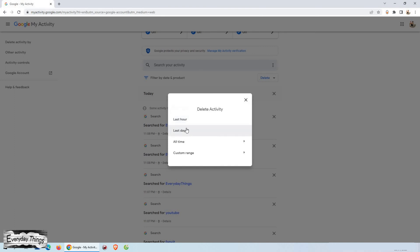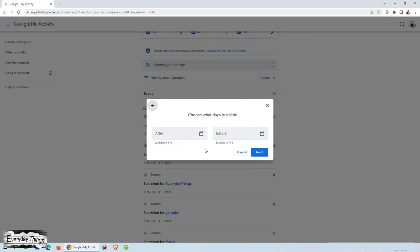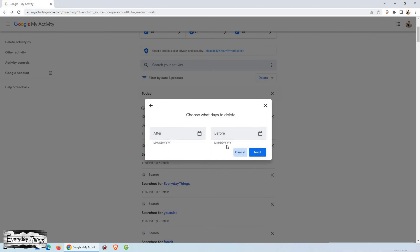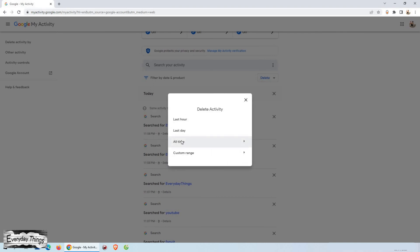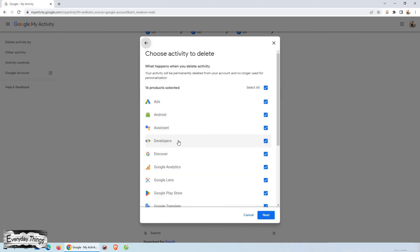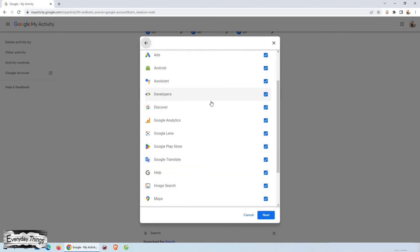You can clear your history for the last hour or the last day or select a custom range. If you want to completely delete your history, select all time.